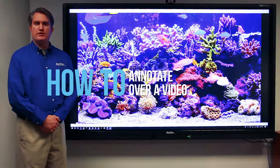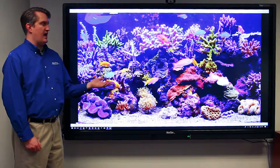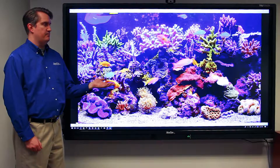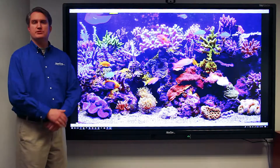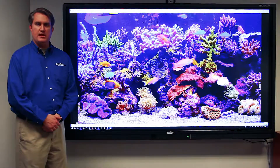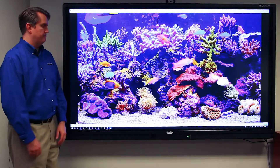In this video we're going to demonstrate how to annotate over a video. I have an example of a video on the screen now, and using the built-in annotation tools I can select a writing utensil and annotate over the video at will.